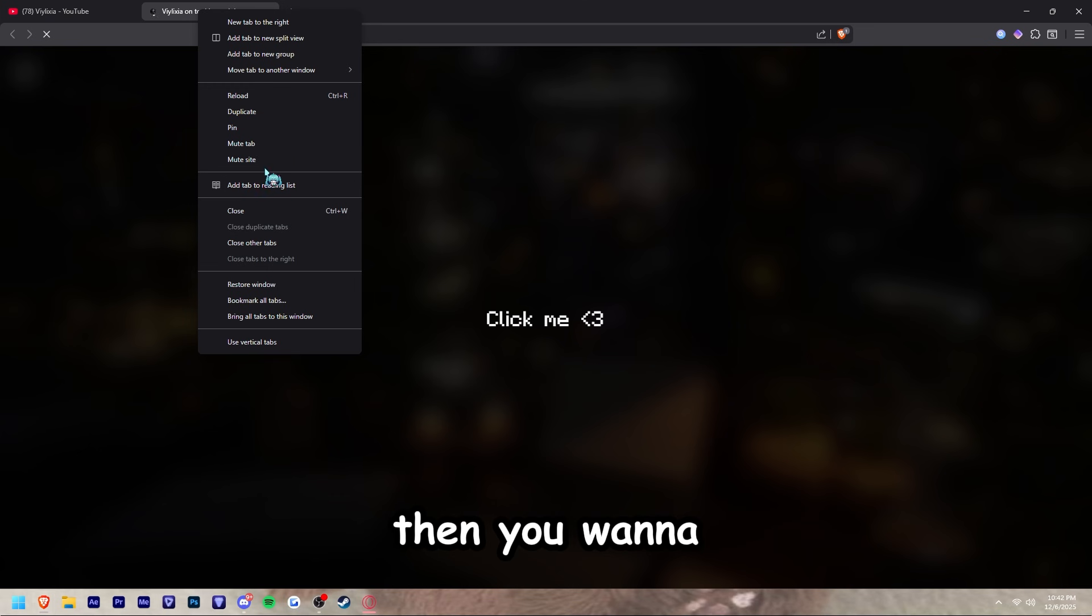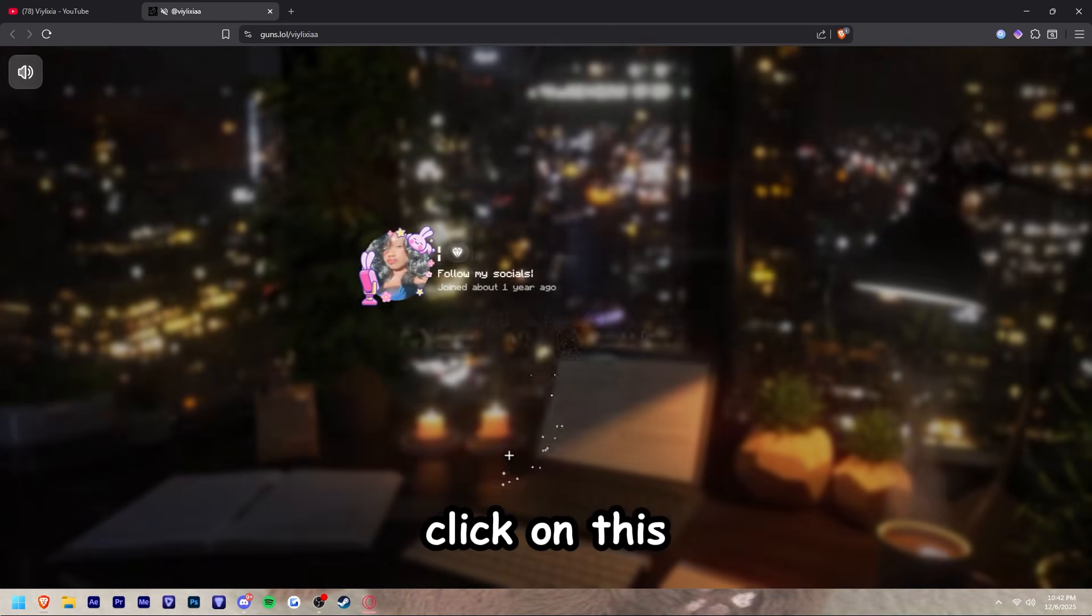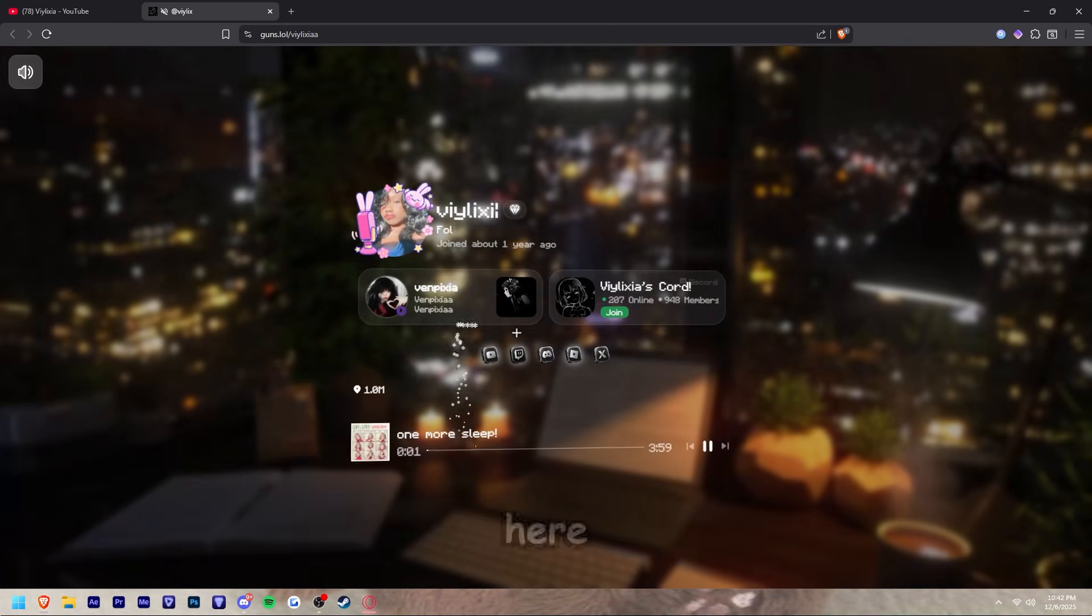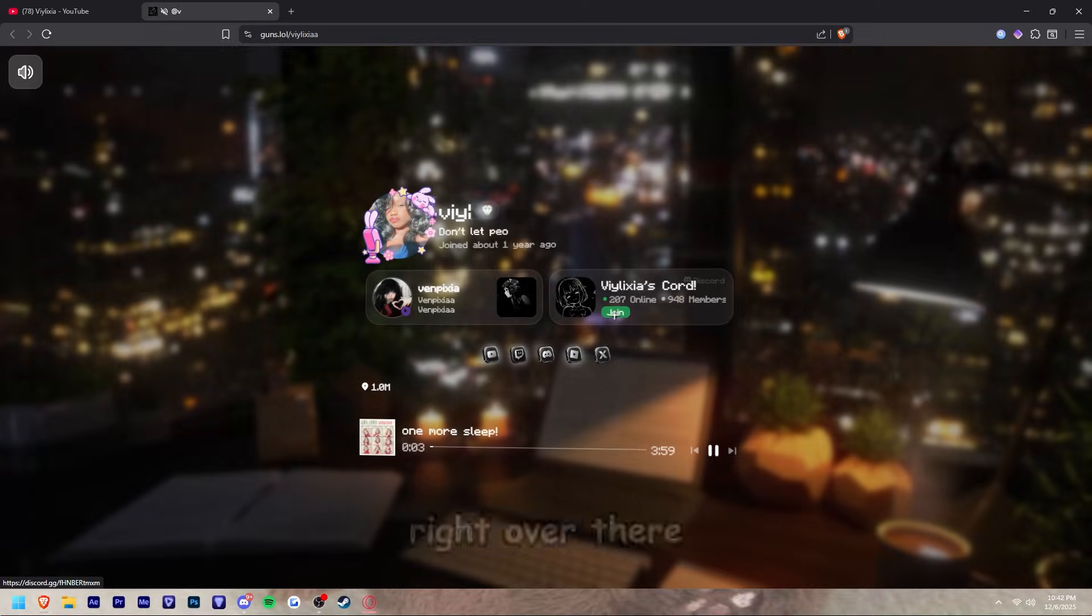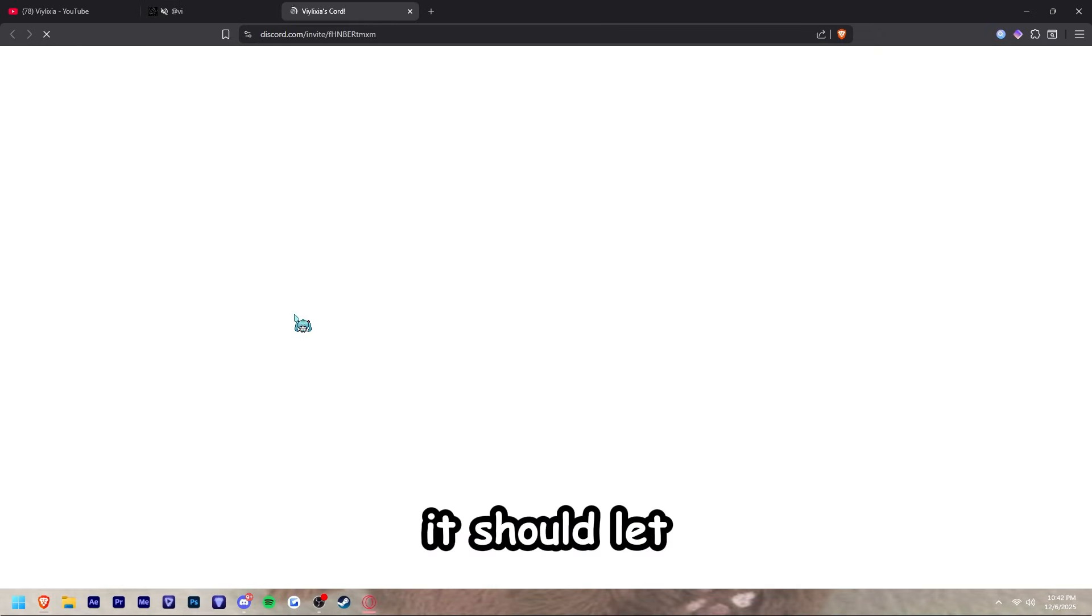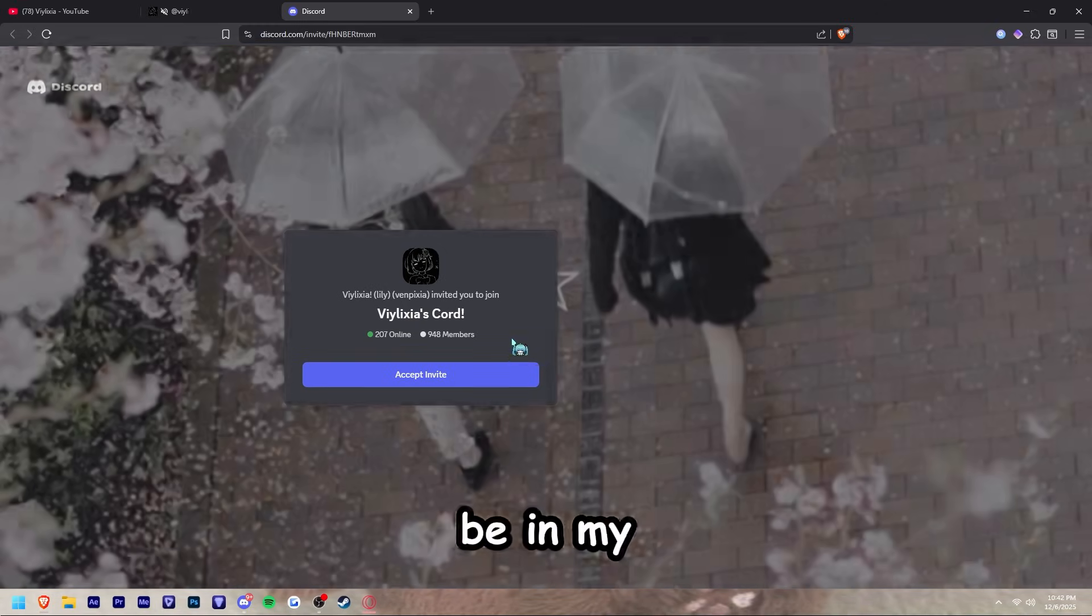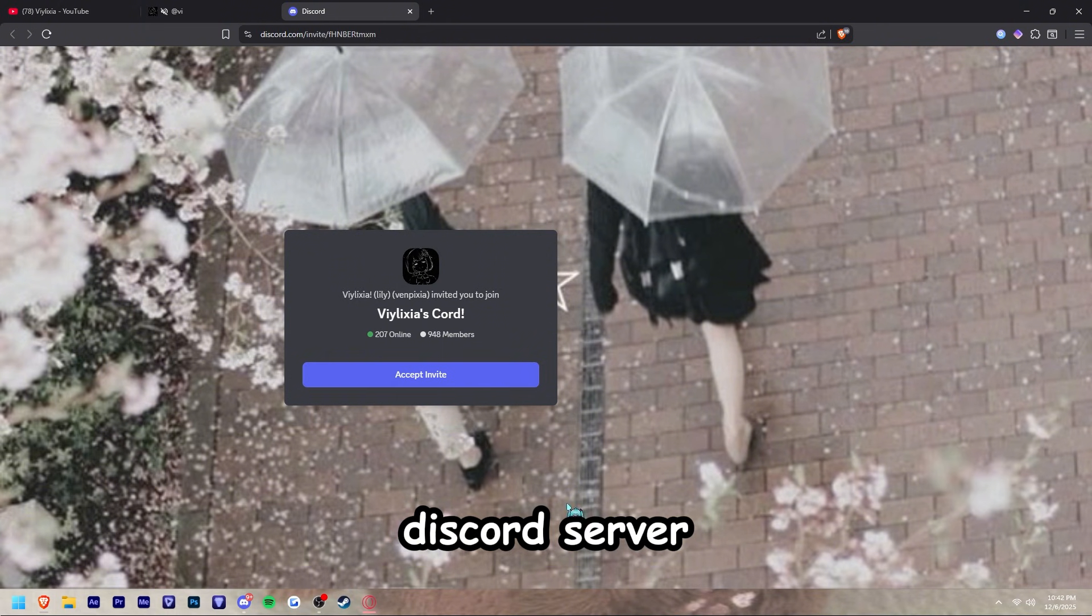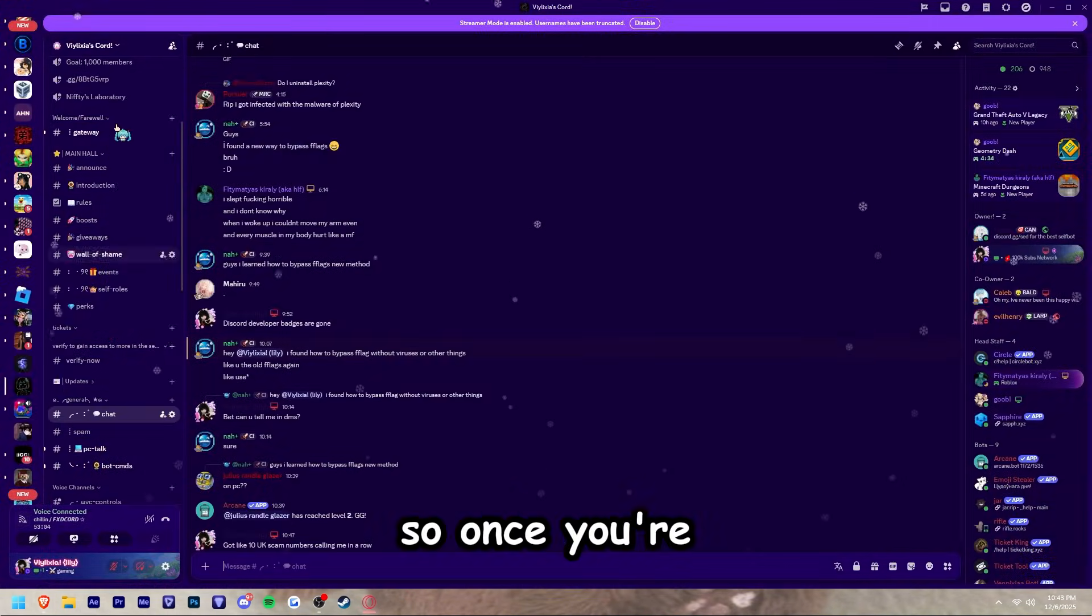Then you want to mute the tab right over here, then click on this. Once you're here, click on this Discord server right over there. It should let you join as always and lead you to my Discord server.